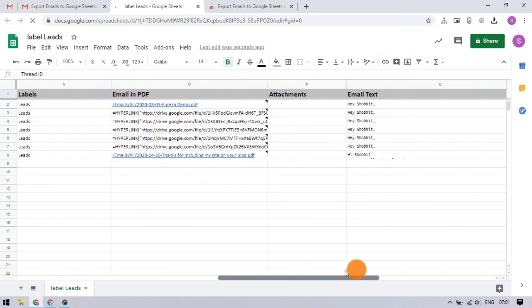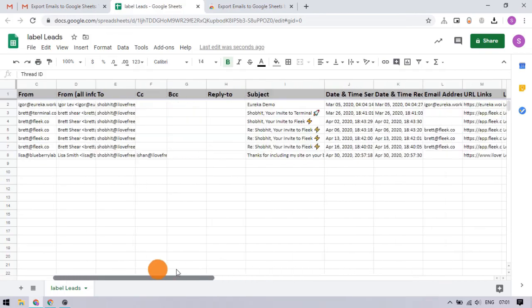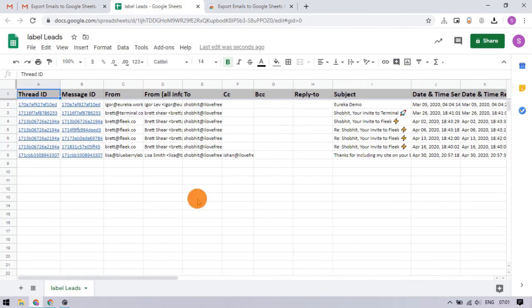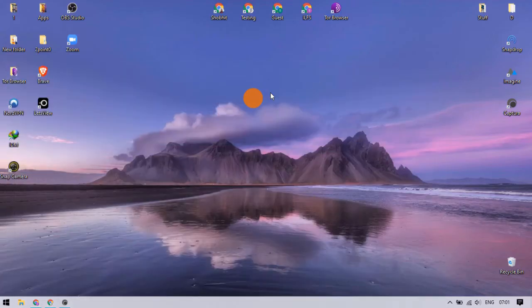Similarly, you can export multiple labels with a free limit of 50 email exports per month. Whenever there is a new email in the configured label, it automatically gets added to the sheets.